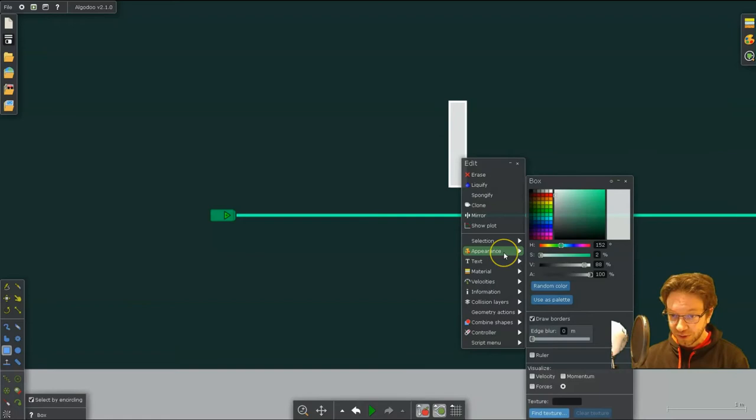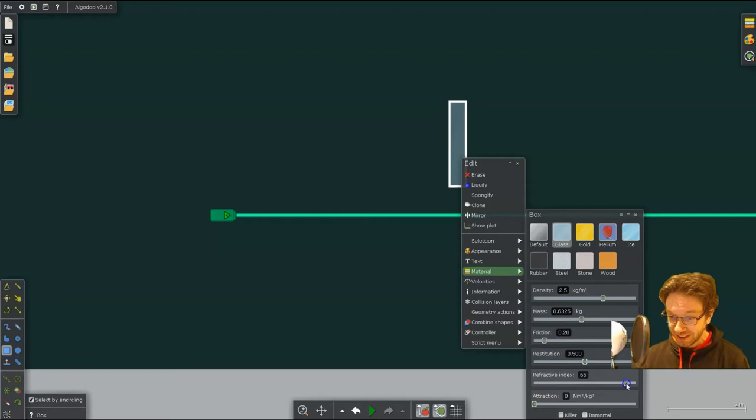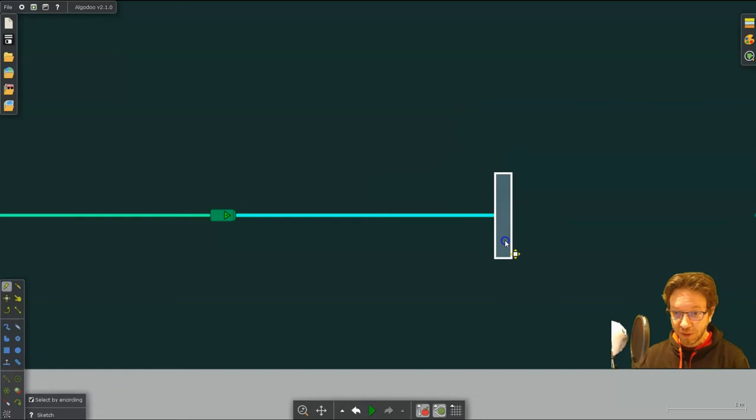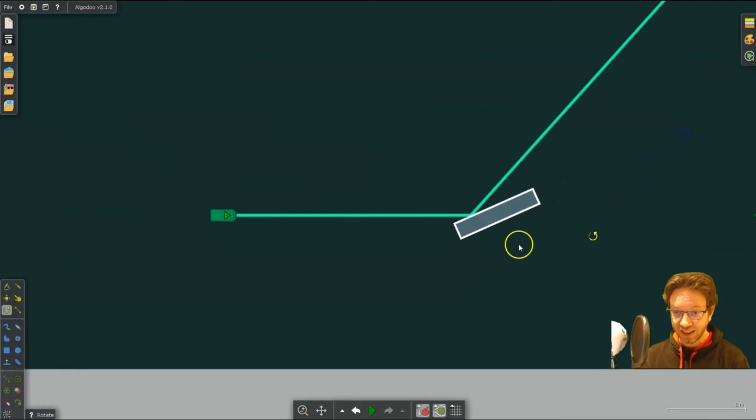Now to create a mirror, you can just use a rectangle. And I am going to go to material. I'm going to make it glass. And I'm going to change the refractive index to a maximum. So when I do that, everything will just bounce off of it.